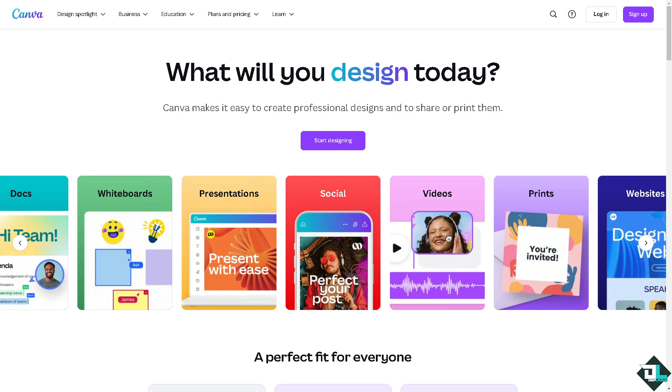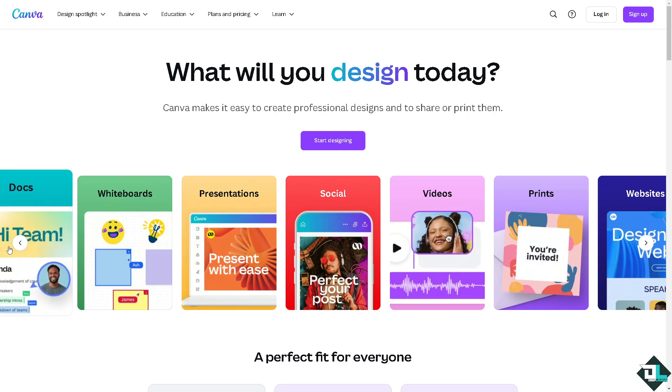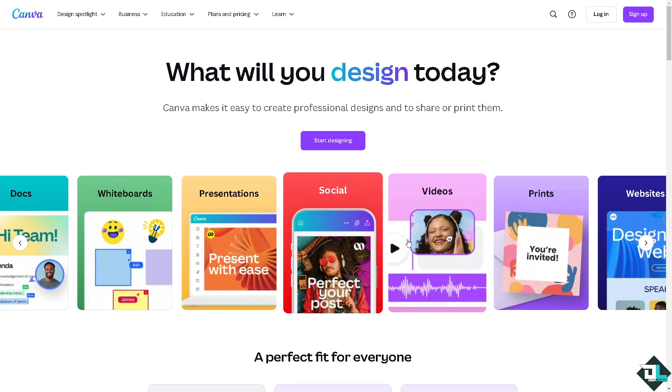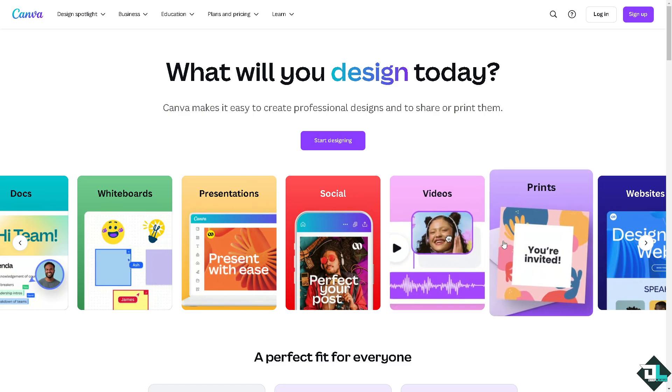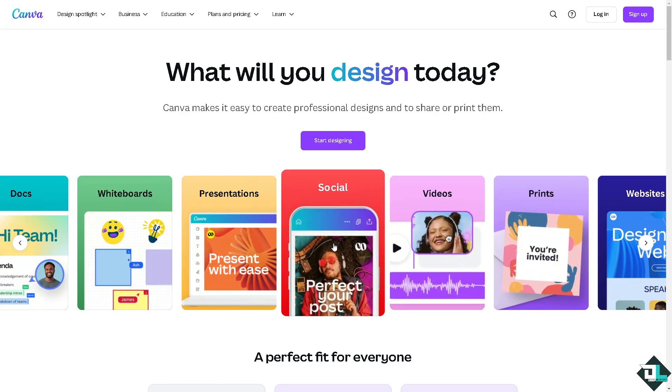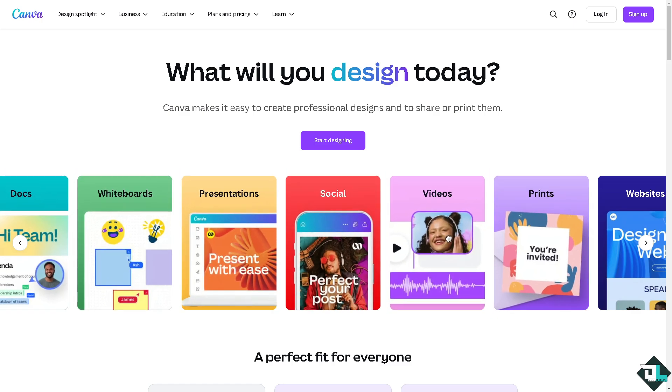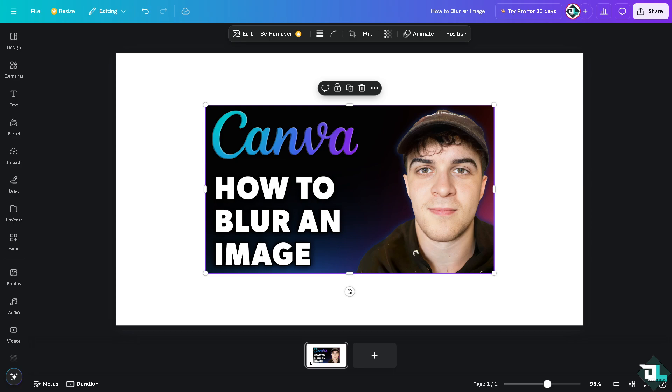Hey everybody and welcome back to our channel. In today's video we're going to show you how to blur an image here in Canva. Let's begin. Blurring an image here in Canva is a straightforward process that can be useful for various design and editing purposes.